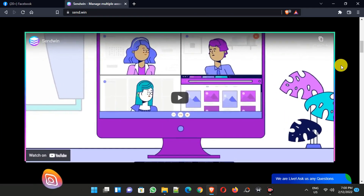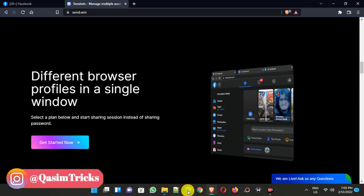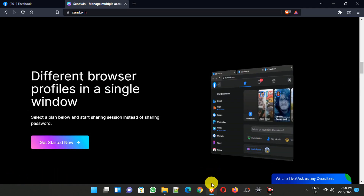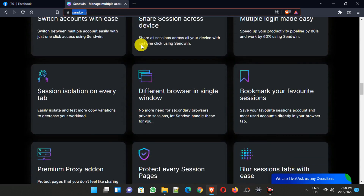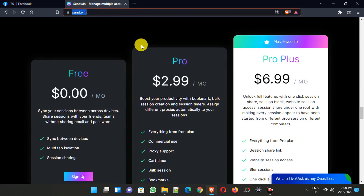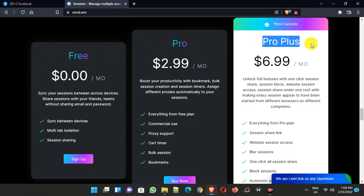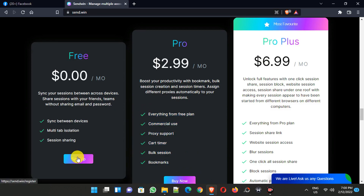This method will work with any Chromium browser like Google Chrome, Microsoft Edge, or Brave browser, which I am using now. Simply visit send.win on your browser — the link is in the description. Scroll down and choose a plan. You can choose the free plan or upgrade to their Pro or Pro Plus plan for more great features. Simply click on the sign up button.